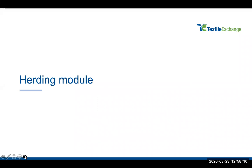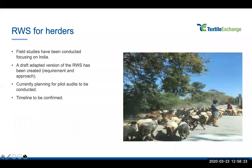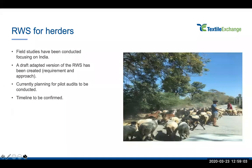One final note for those following the process: we are also working on creating a module applicable in a herding context. This project has been ongoing for some time. Our manager in India has been conducting field studies on the Indian farming system and supply chain, and we have an adapted version of the RWS that has been developed — both in terms of adjustments to the requirements and the approach to the assurance system. We are currently planning for pilot audits with a certification body and farm groups interested in exploring this. The timeline is to be confirmed, so do stay on our mailing list if you're interested in being kept up to date.